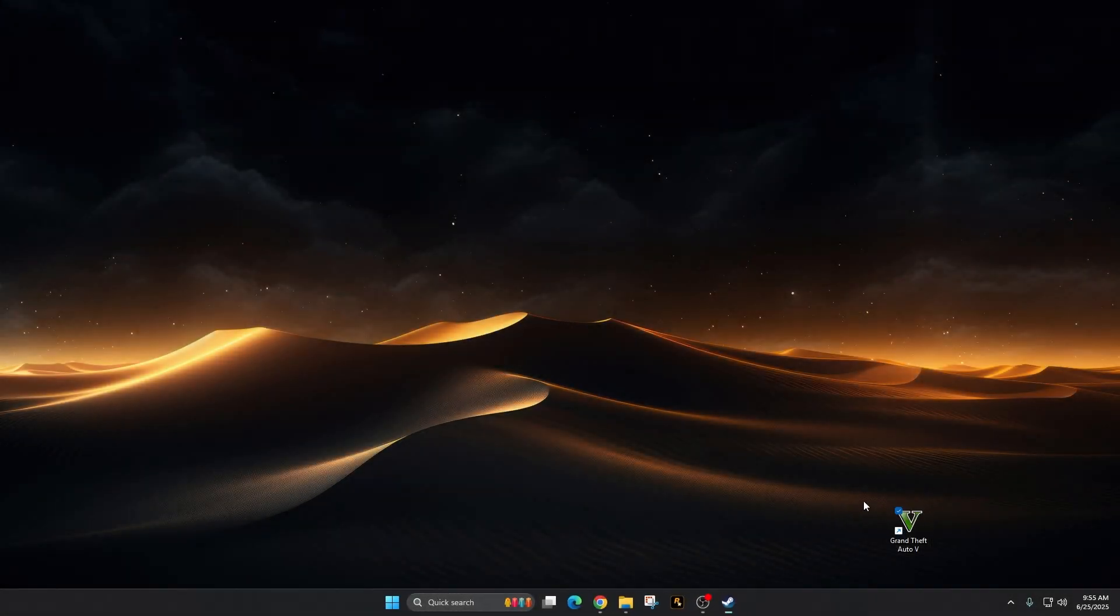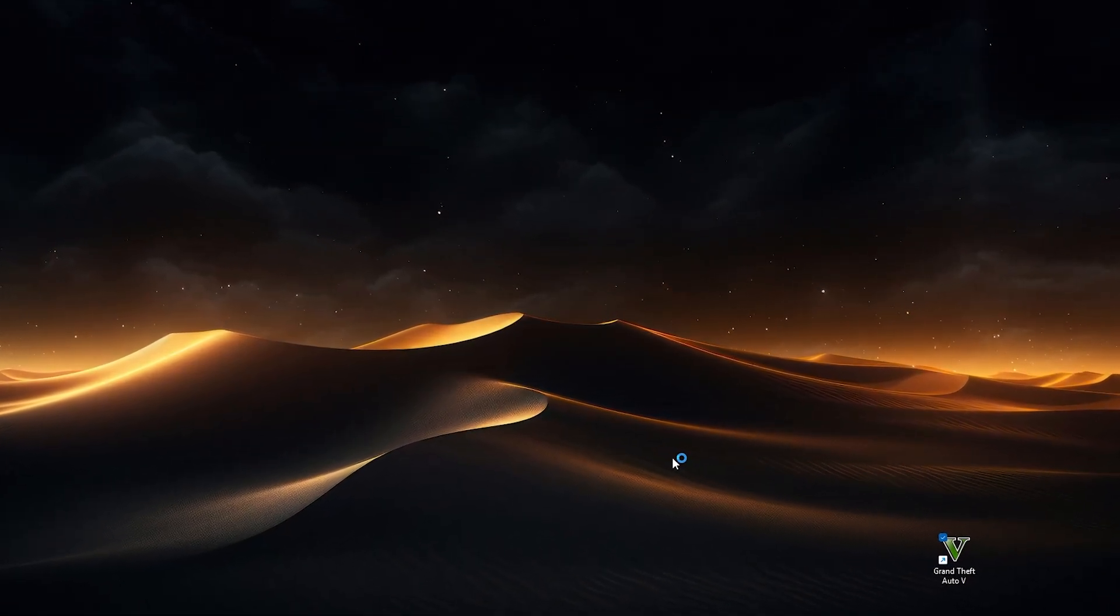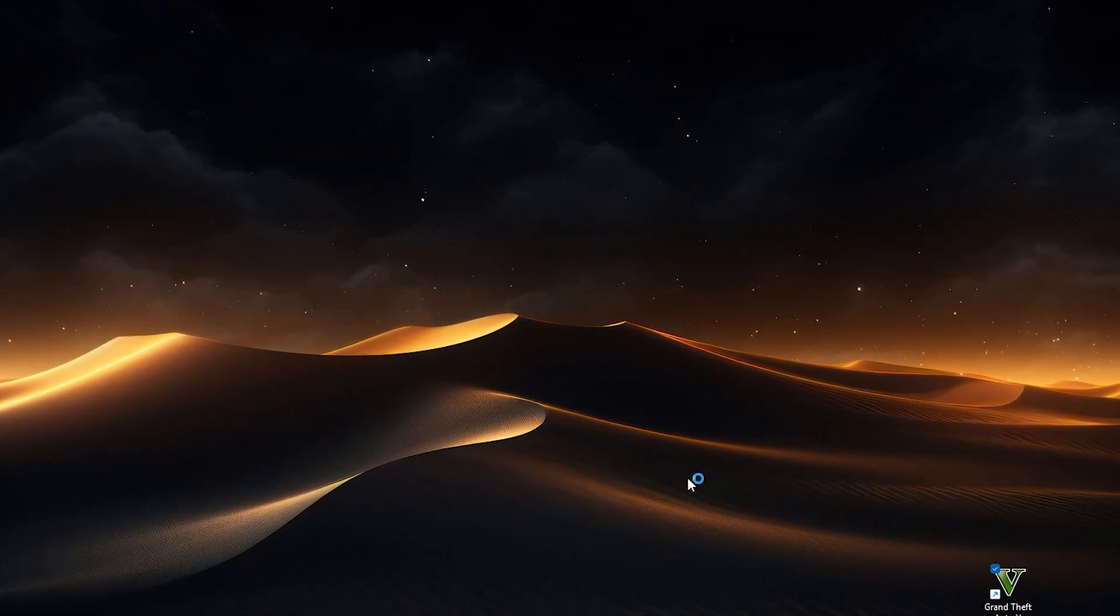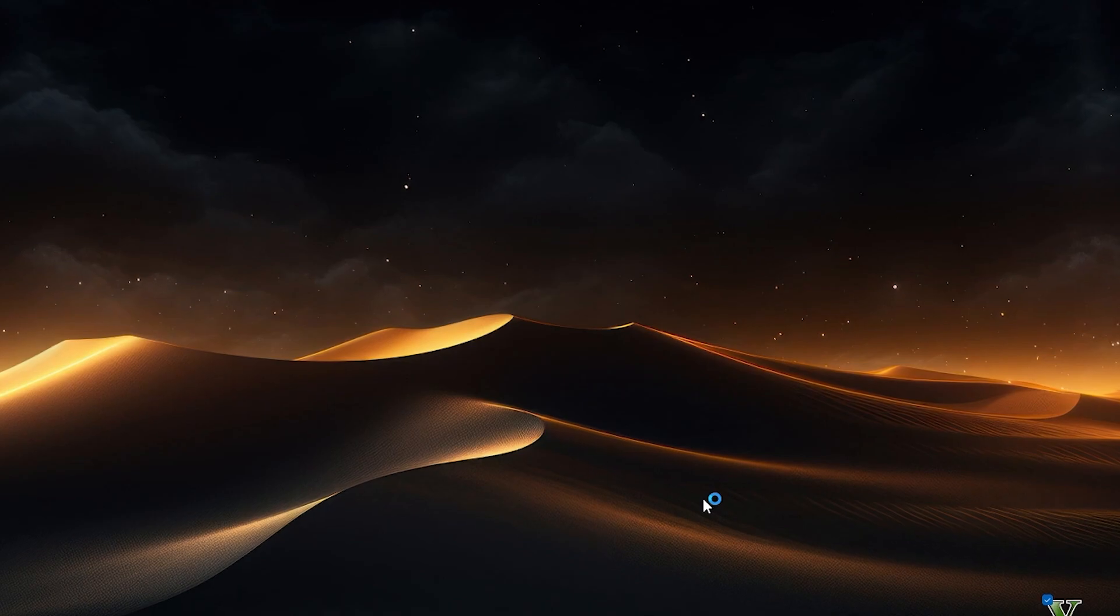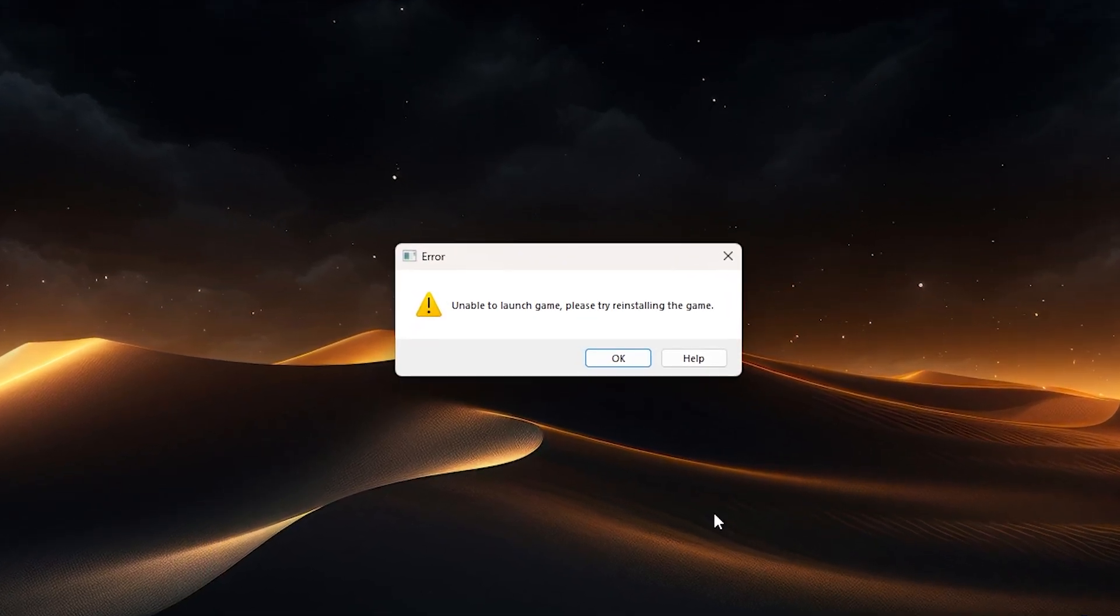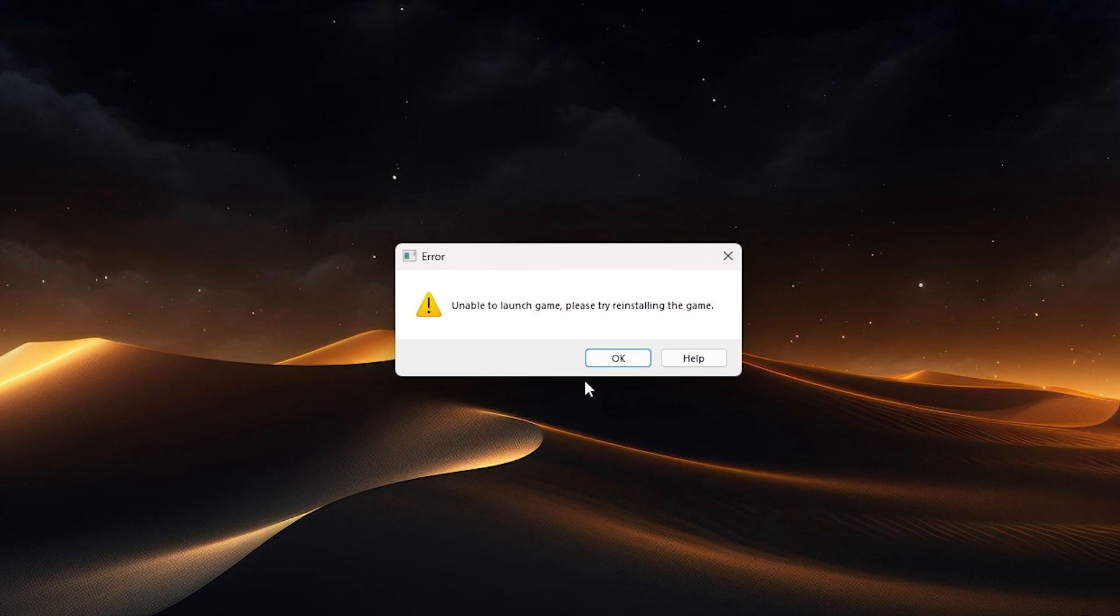Hey, this is Mike with Blue Line Vibes. If you're trying to launch GTA V and you're getting an error message that looks just like this, unable to launch game, please try reinstalling the game. That was due to a very recent update from Rockstar Games, so let me show you how to fix it.